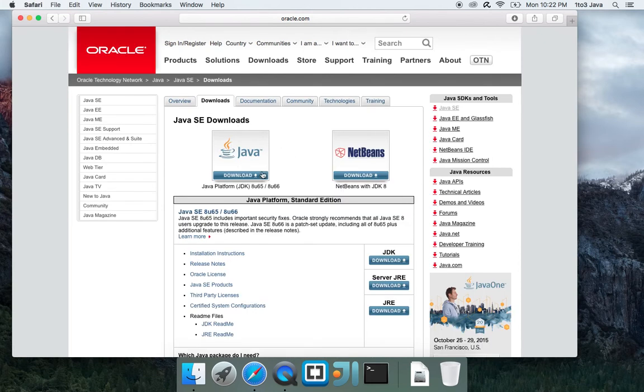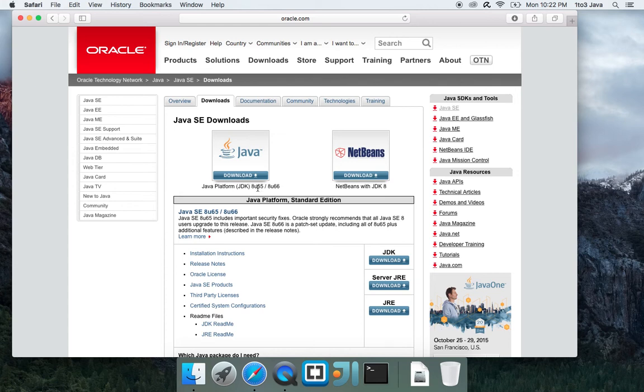Next, you will click on the download Java option for this platform here, the Java JDK, which is the Java developer kit. Your version may be different than the one that is displayed here. My current version is 8, update 65 and 66.